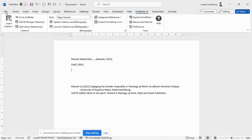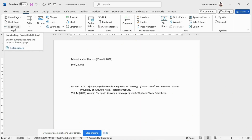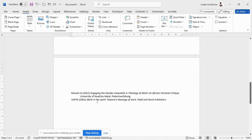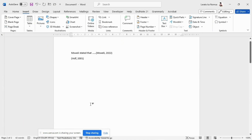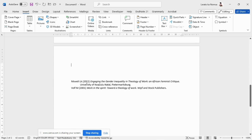Just place your cursor where you want the page break to appear — typically right after the main content. Go to the Insert tab in Microsoft Word. In the Pages group, you will find an option called Page Break. Click on it and voilà — your reference list is neatly separated from your main content.